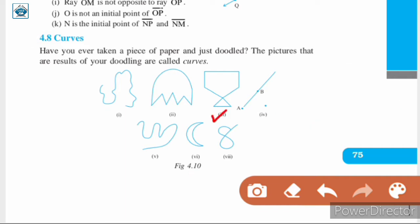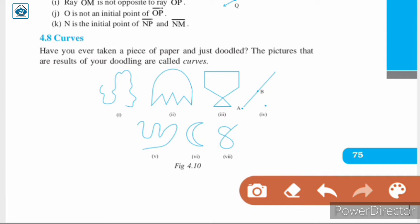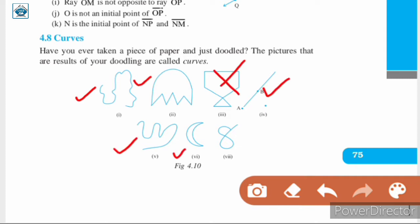In figures 3 and 7, it can be observed that the curves cross themselves — they are crossing themselves like so. On the other hand, in the remaining figures, the curves are not crossing. So if a curve does not cross itself, then it is called a simple curve. All these are simple curves, while figures 3 and 7 are not simple curves.